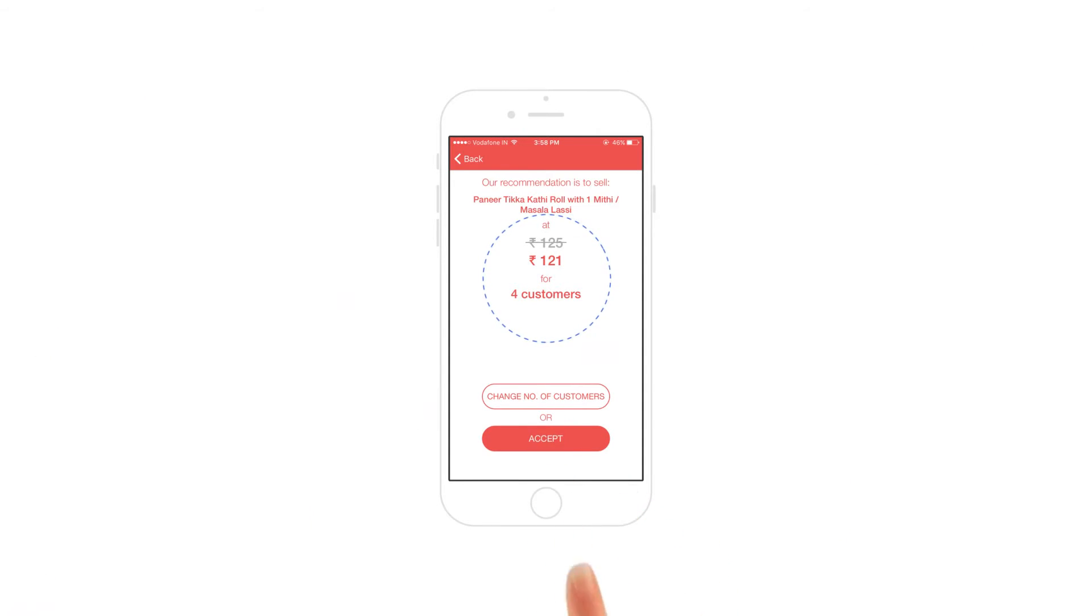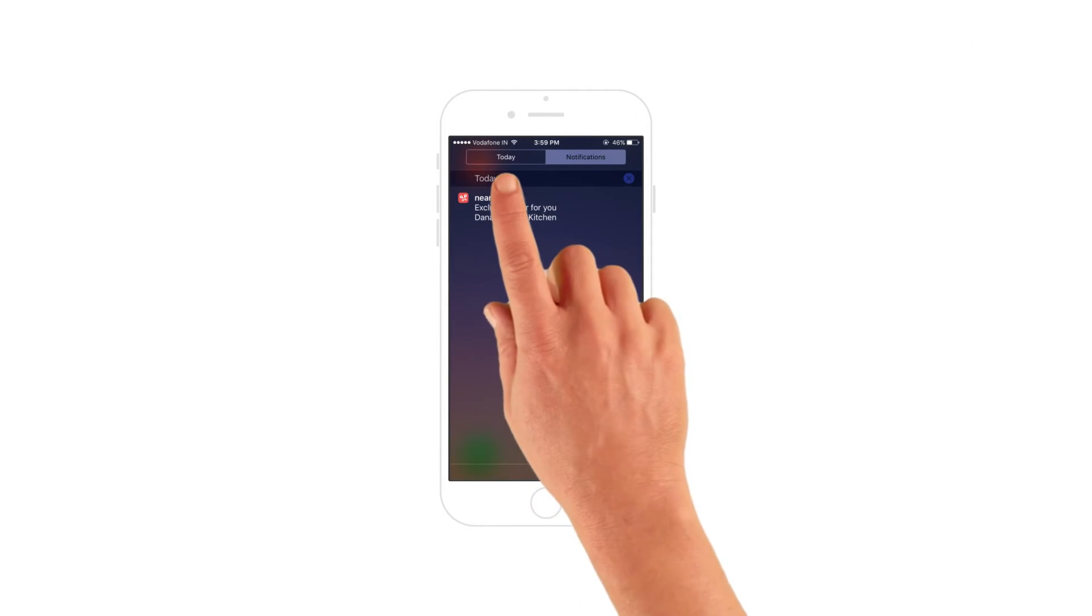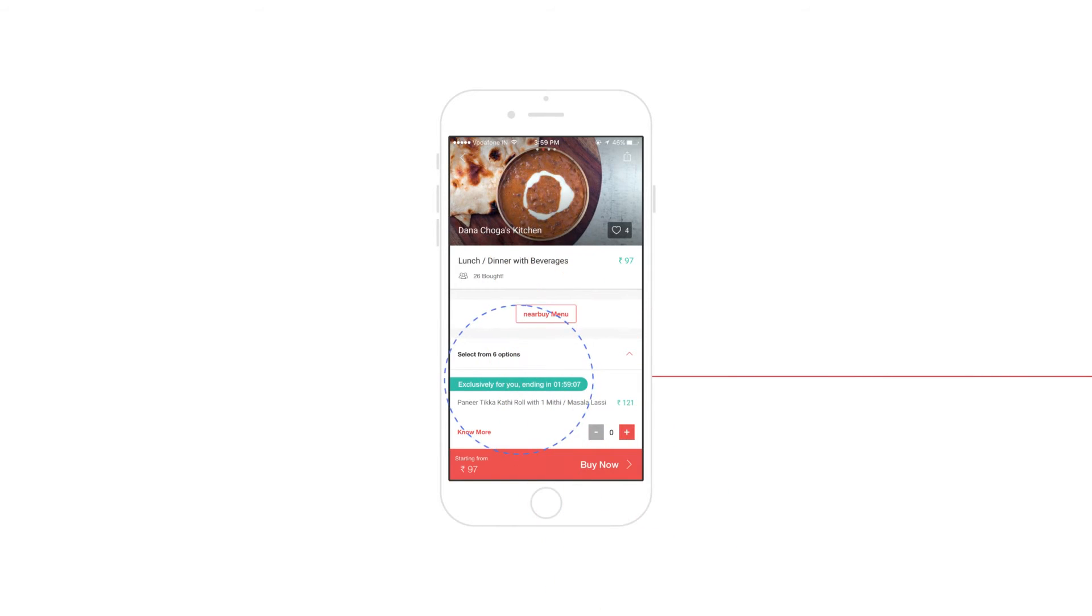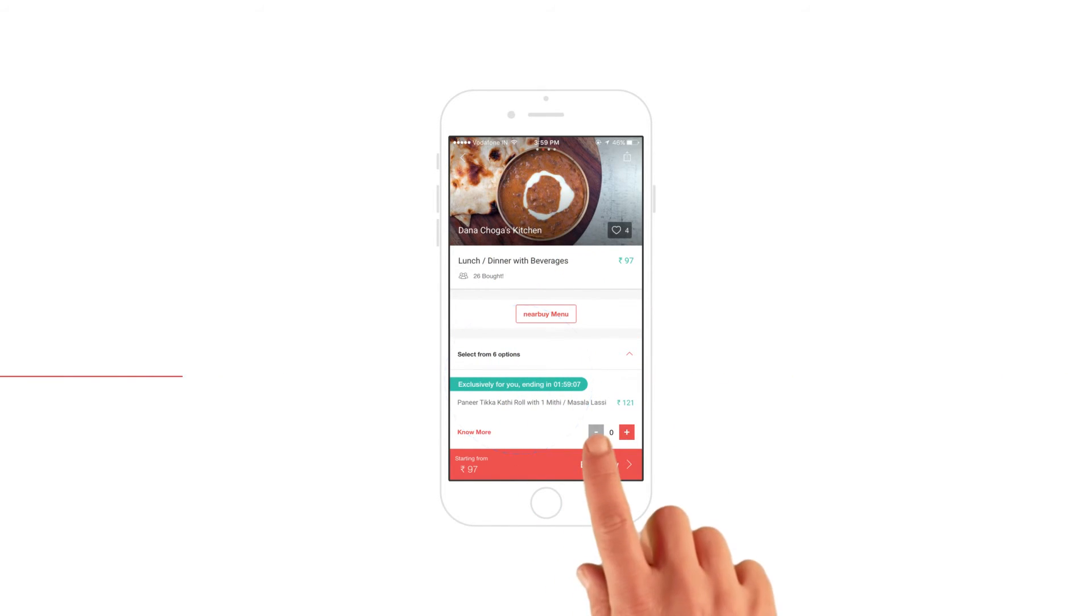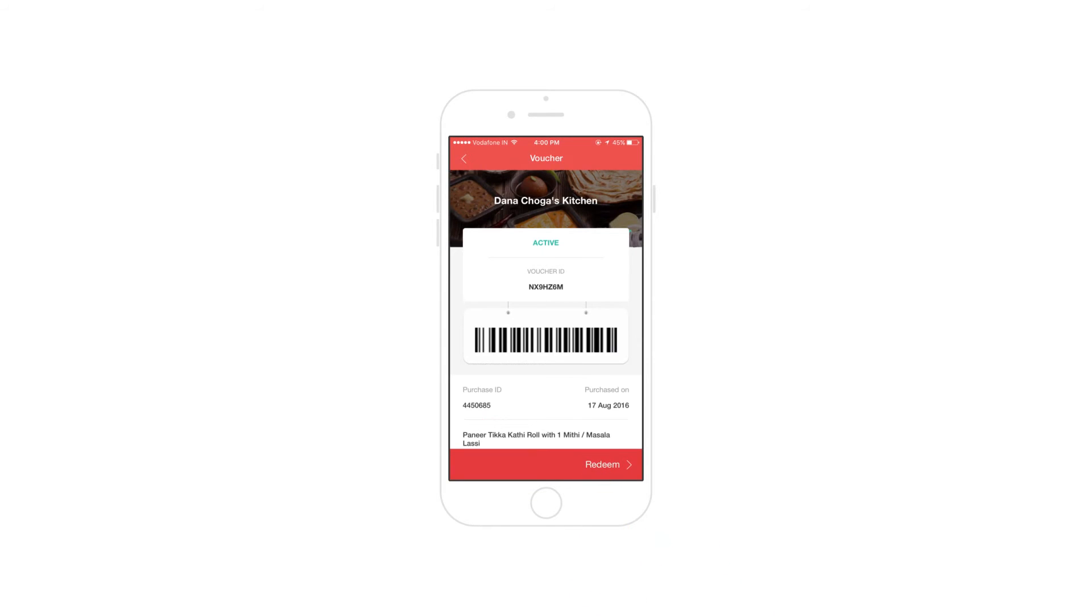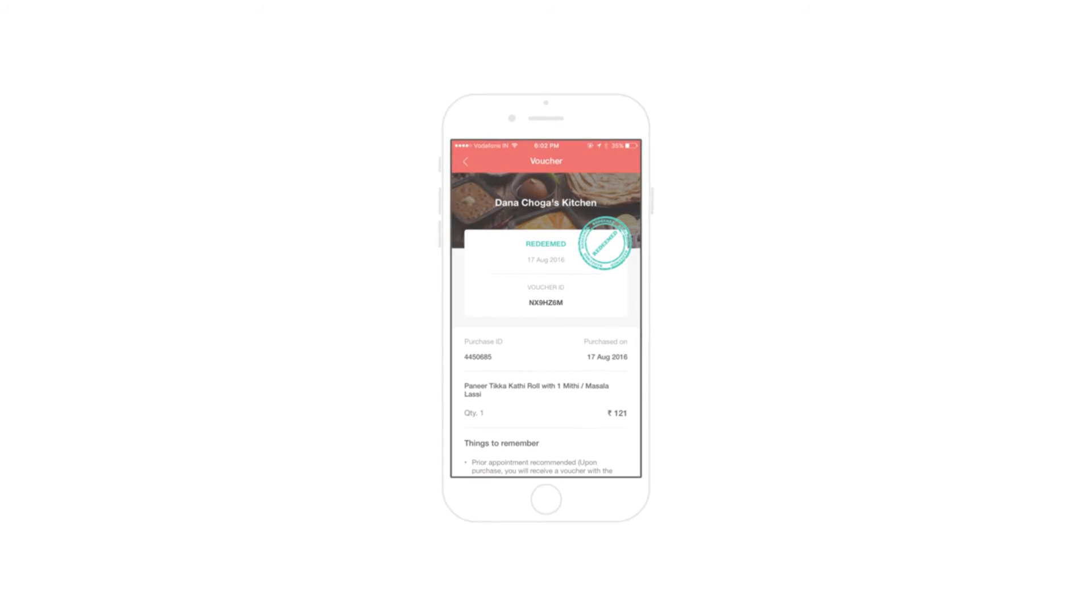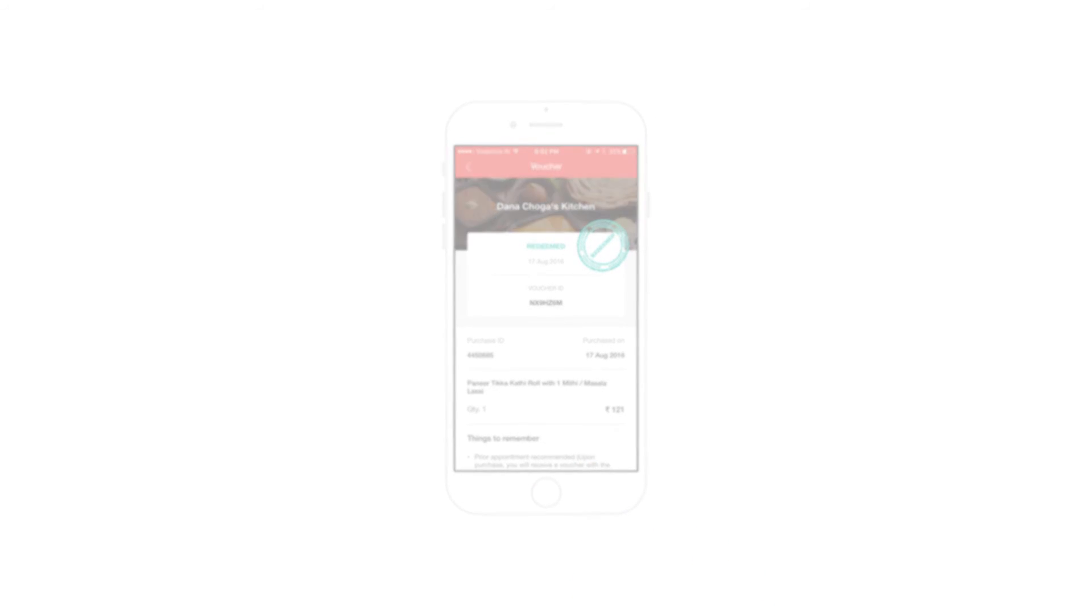Once you accept, customers will be notified of the exclusive offer. They follow the usual buying process and walk in with the mobile voucher to enjoy the service. It's that simple, convenient and groundbreaking.